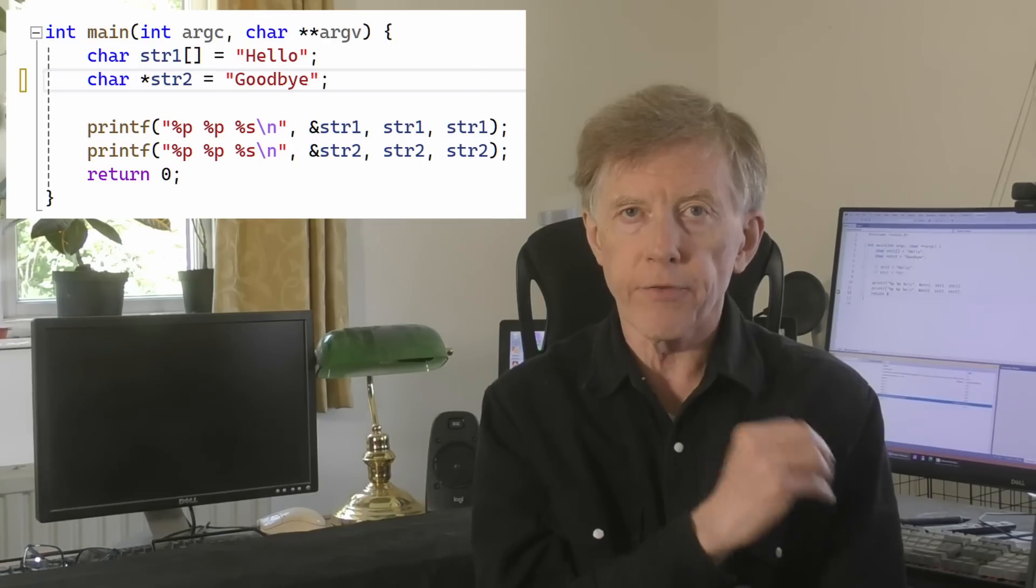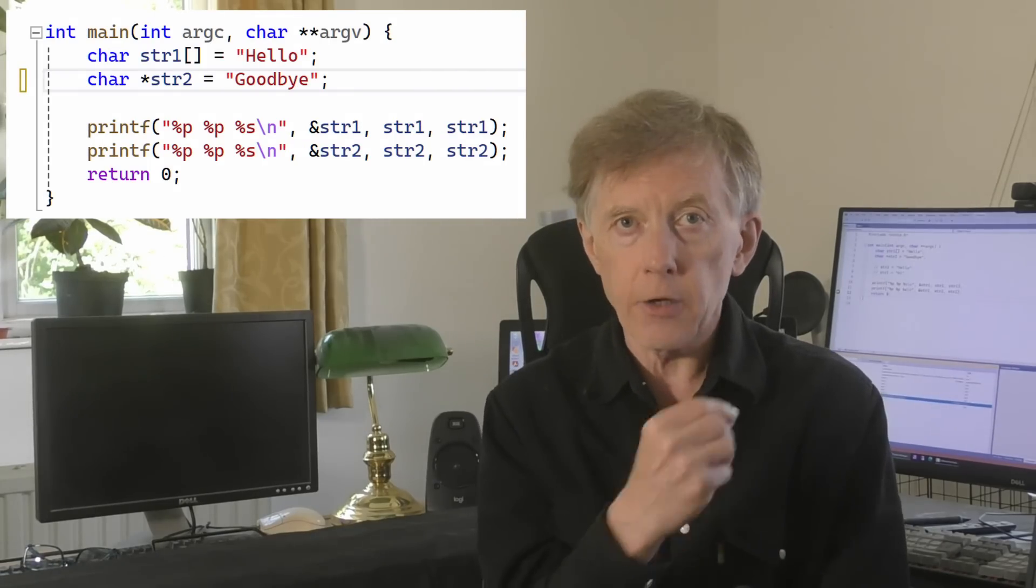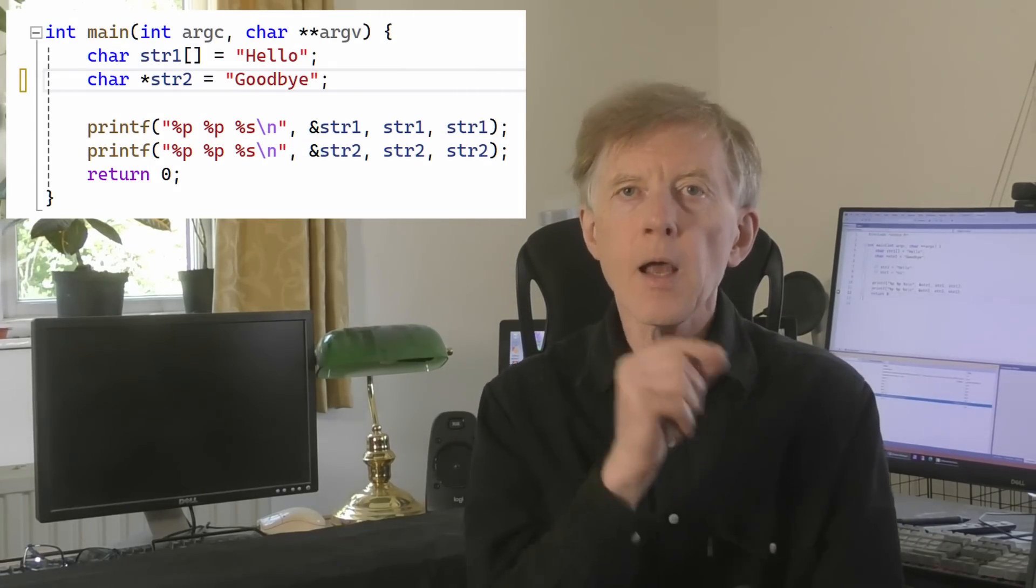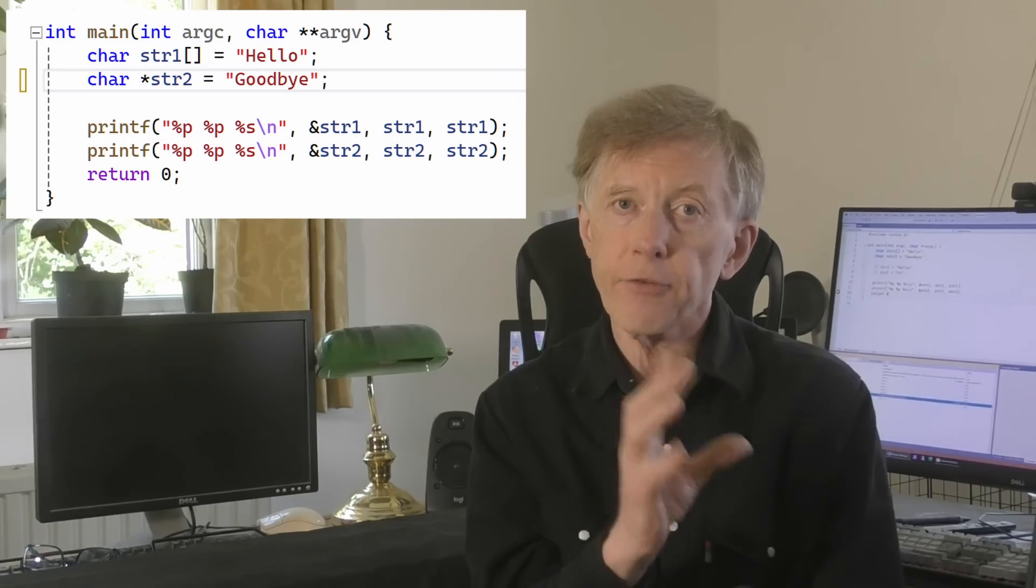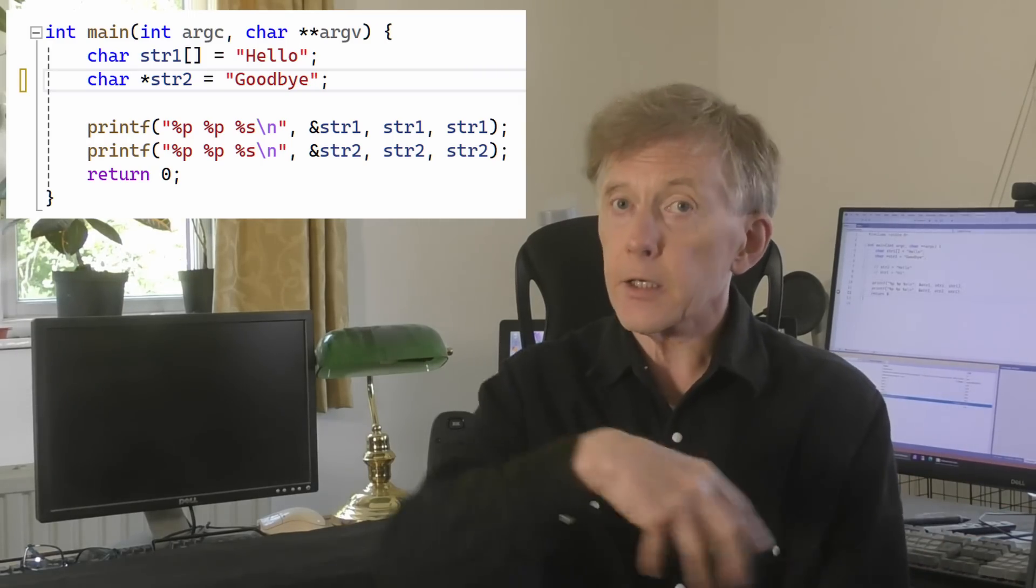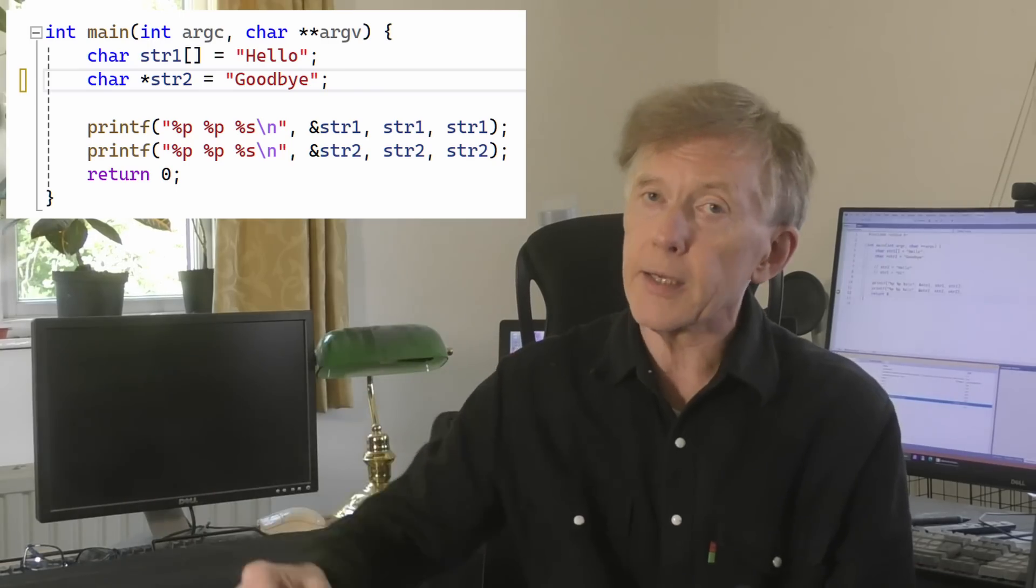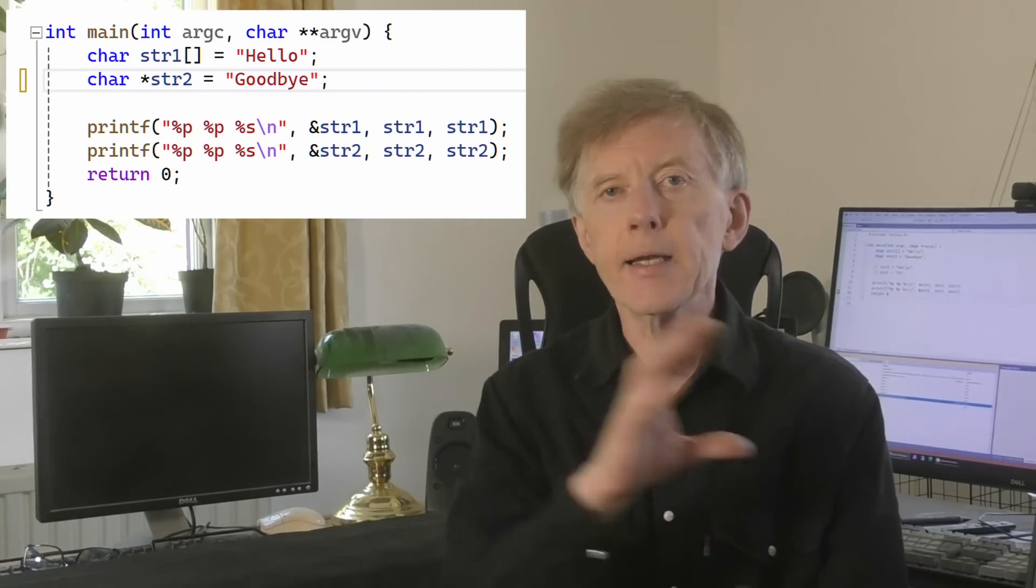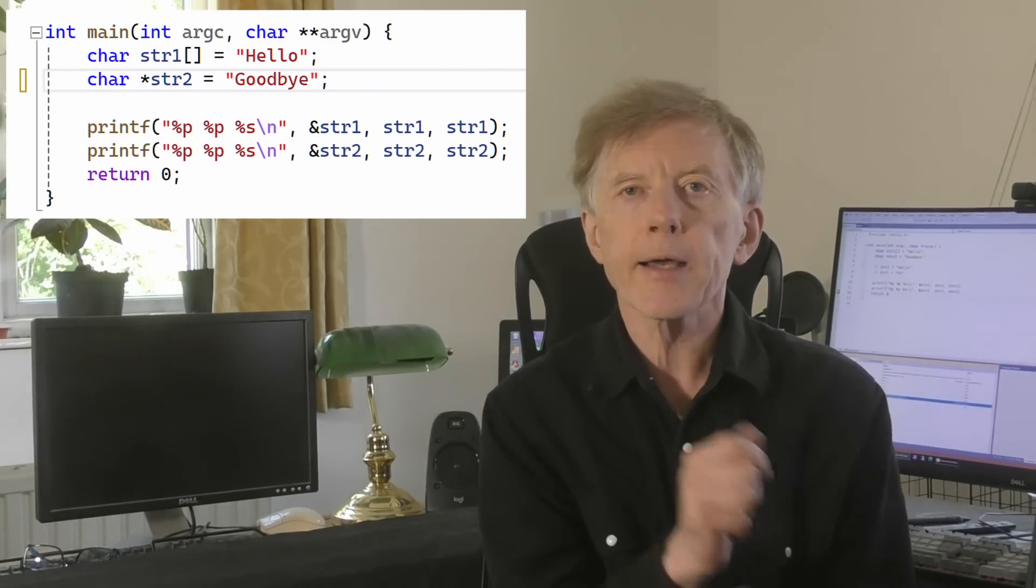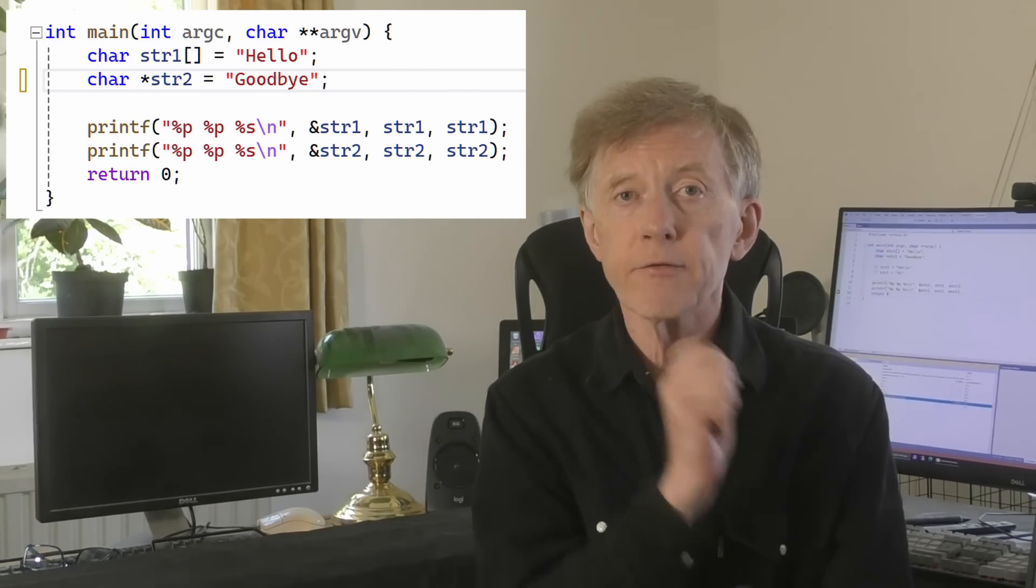This contrasts with variables such as str2 my pointer. And when this is compiled and run, one address has been set aside for the pointer variable. And that address can store a number representing another address to indicate what it points to. And that is why I can assign a new value to an array.